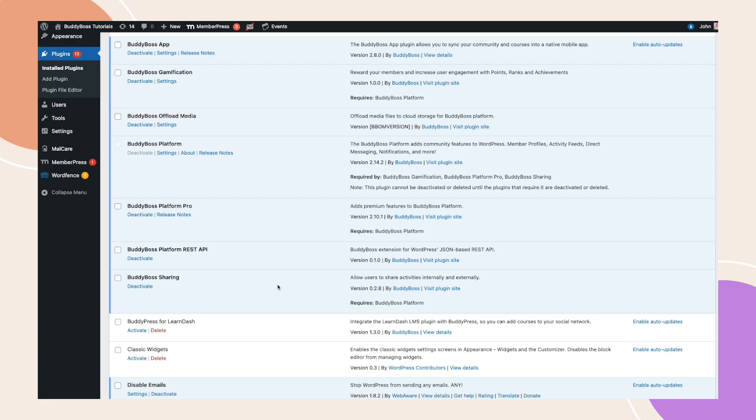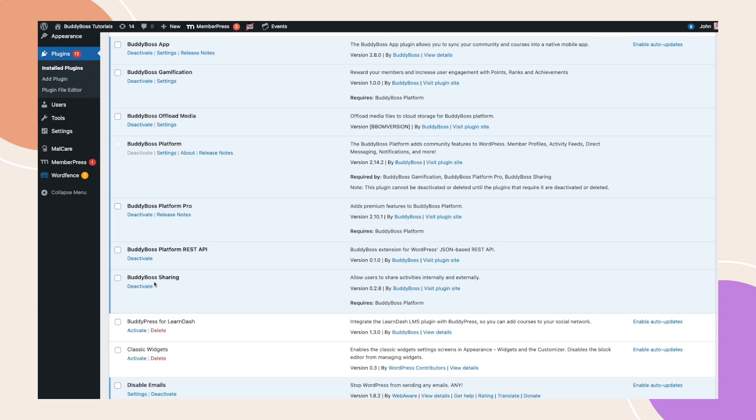Once downloaded, head over to your WordPress dashboard, go to plugins, and then install and activate the BuddyBoss sharing plugin. Now that it's active, let's go ahead and configure the feature.